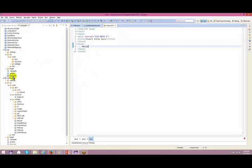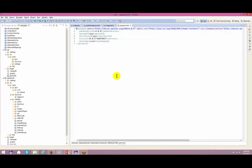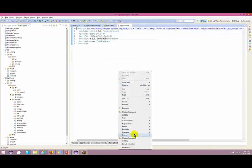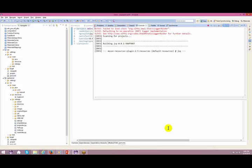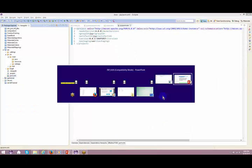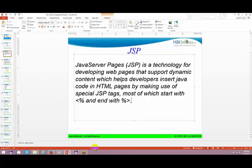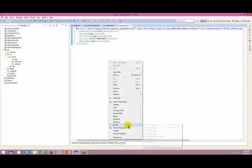How do I run that? First, let me build this application. Right-click, Run As > Maven Install. I got some problems - let me right-click again, Run As > Maven Install.